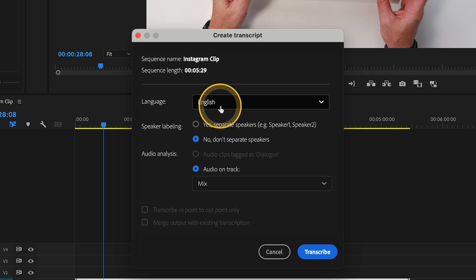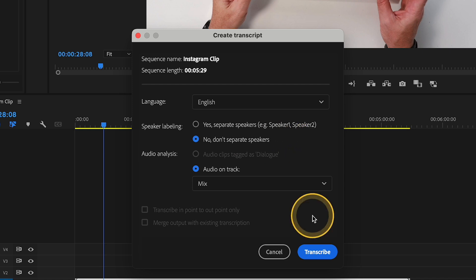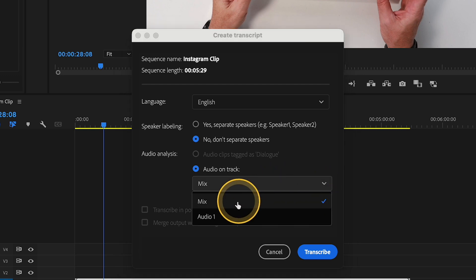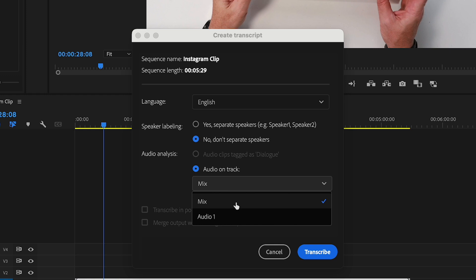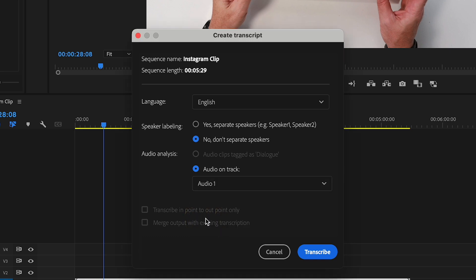I'm going to select English for this example. You also have the option to separate speakers — so if it picks up two different voices, it will create different caption files for you. We're not going to do that in this case because it's just my recording, so I'm going to leave that set to Don't Separate Speakers. Then you get the option to determine which track the audio will be referenced from, whether it's the mixed track — useful if your voiceover spans multiple tracks — or a particular voiceover track alone.